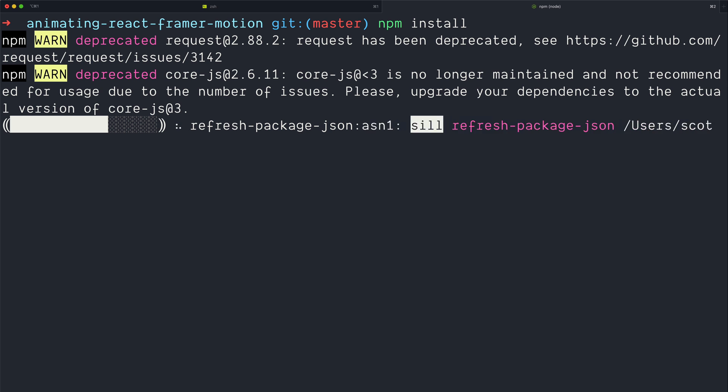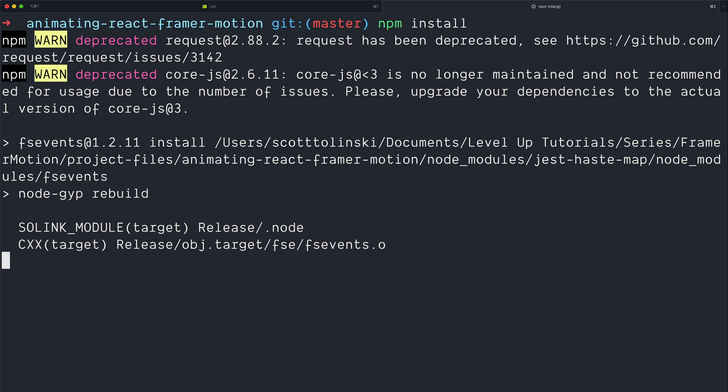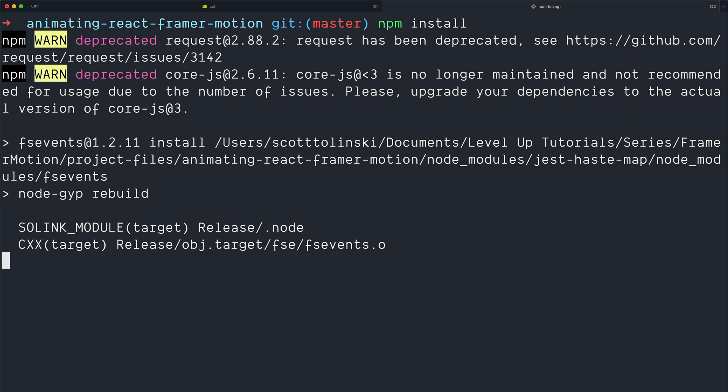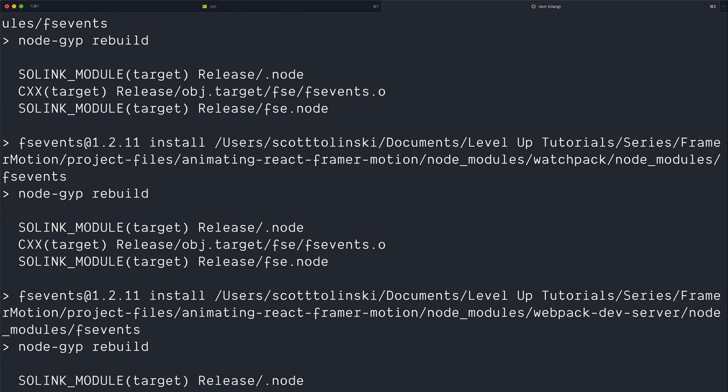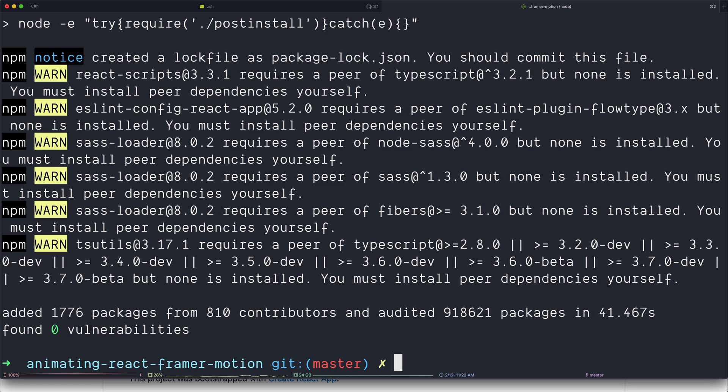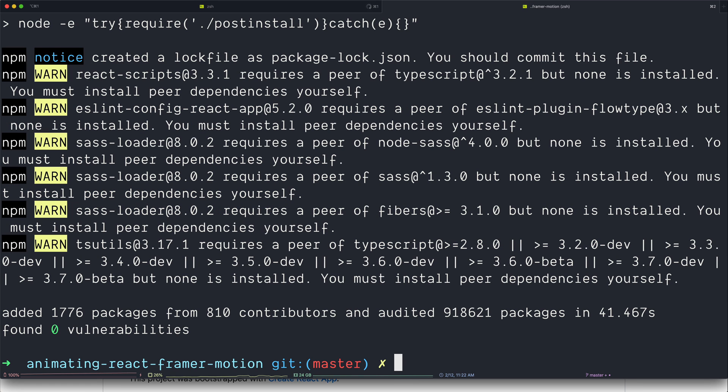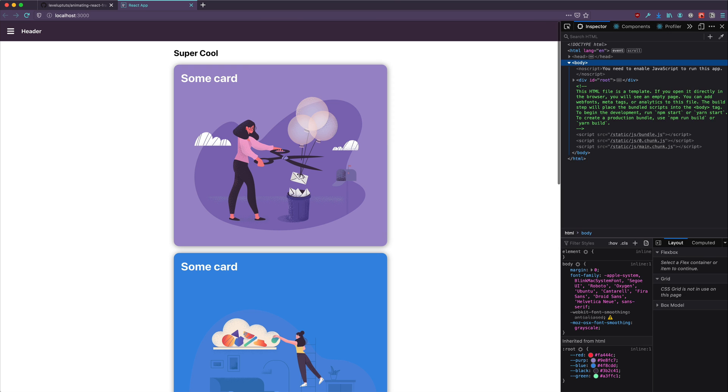Okay, this is just going to install our dependencies. Now you might be wondering what is this project? Well, this project is just a Create React App. It's nothing too fancy. The only reason we're doing it this way is so that we can both have the same starting point. I'm going to do npm start. And here we go. So this is the project.